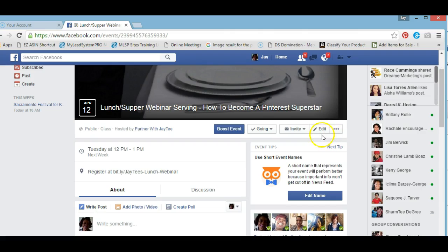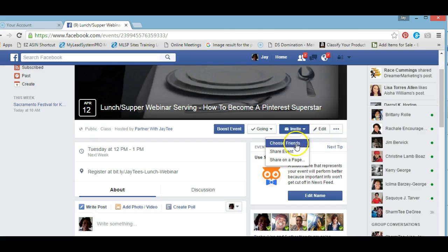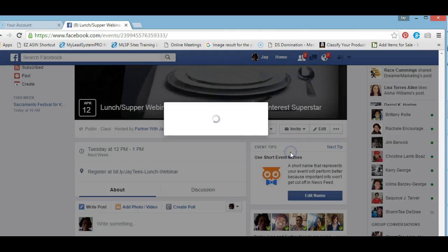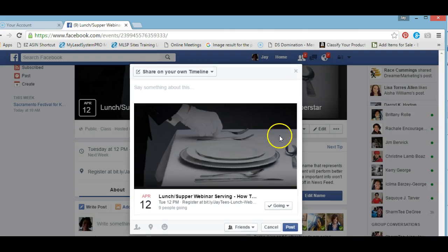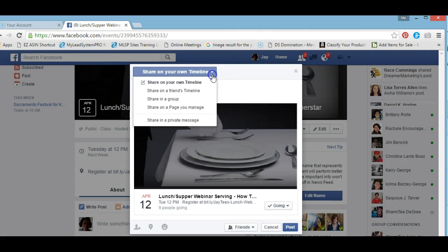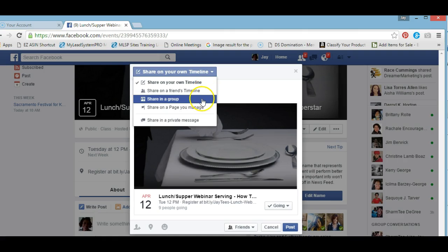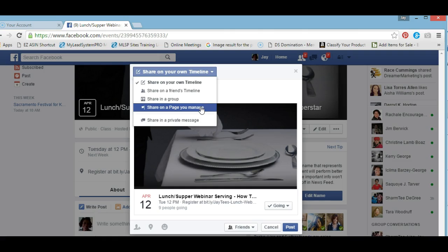Right here under Invite, I'm going to click Share the event. You'll notice you get a choice — if you click this drop-down, you can share it on your own timeline, your friend's timeline, or in a group, which is what we want to do, or on a page that you manage.